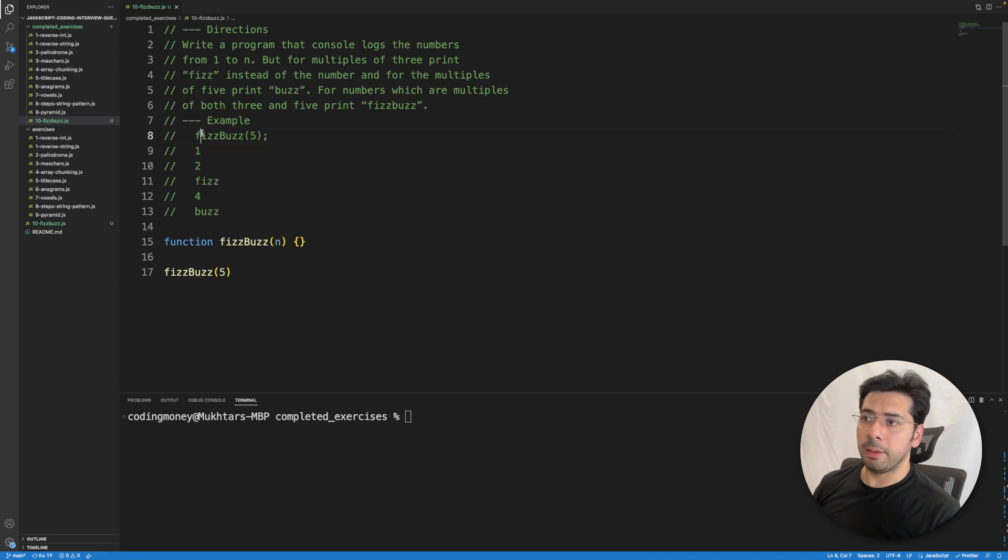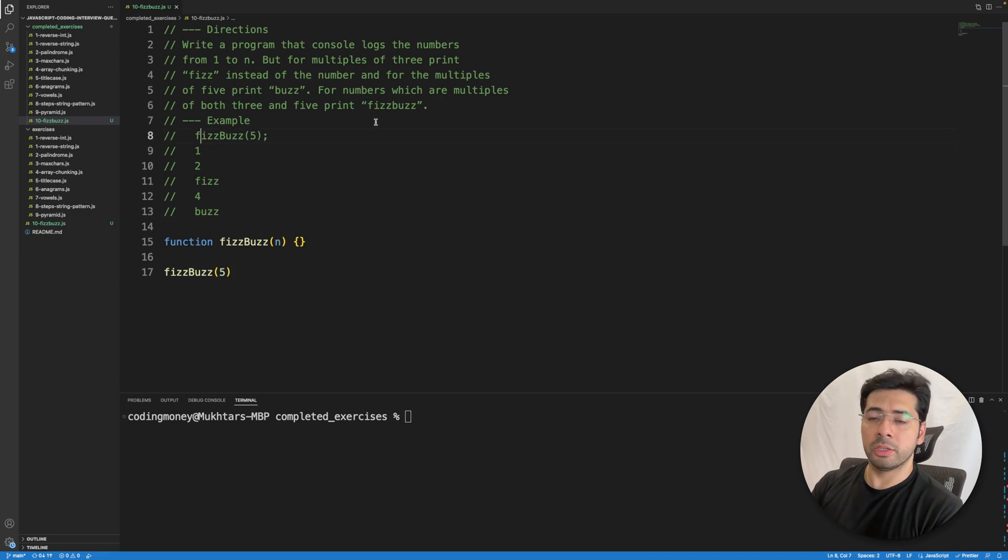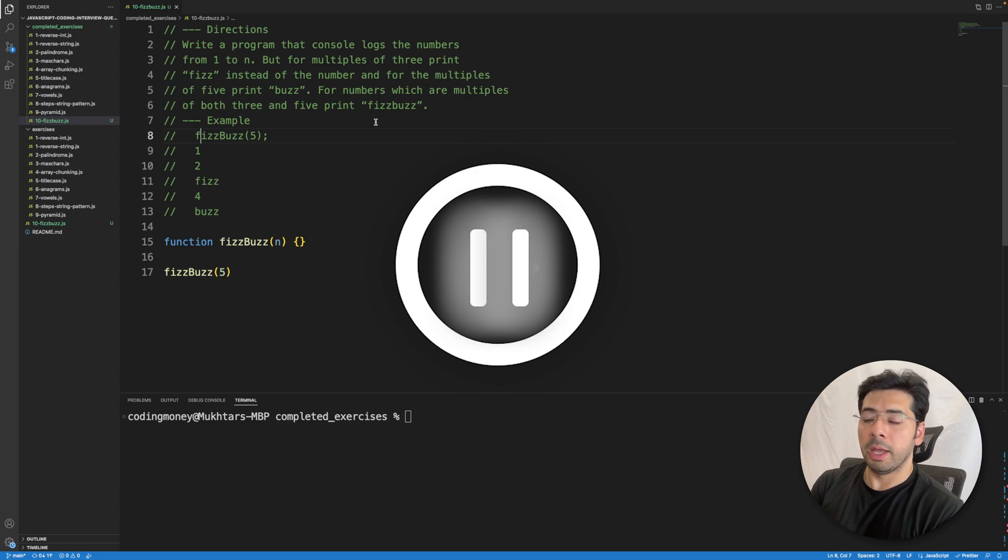Here's an example. I would like you to try this problem and pause the video right here.